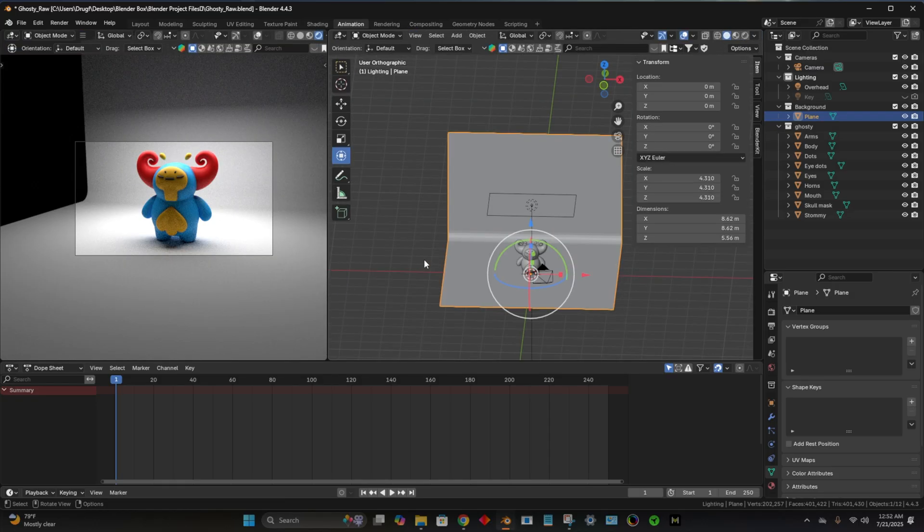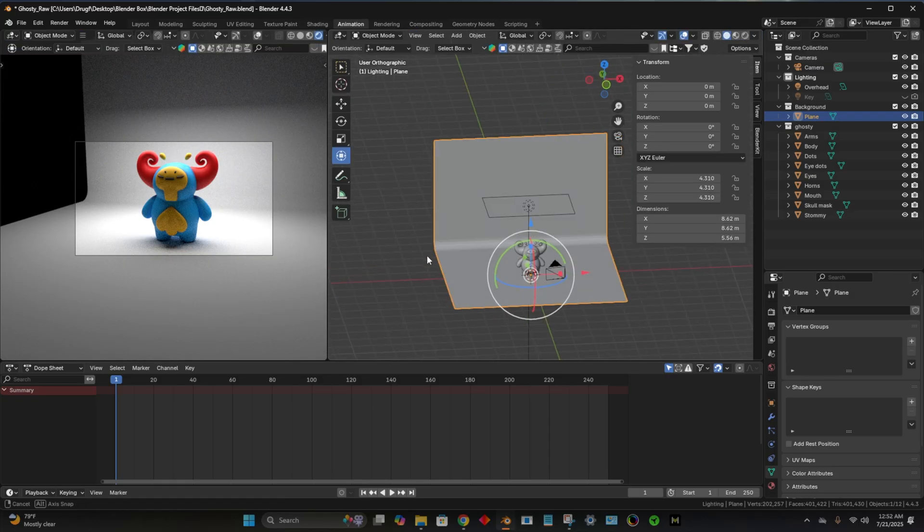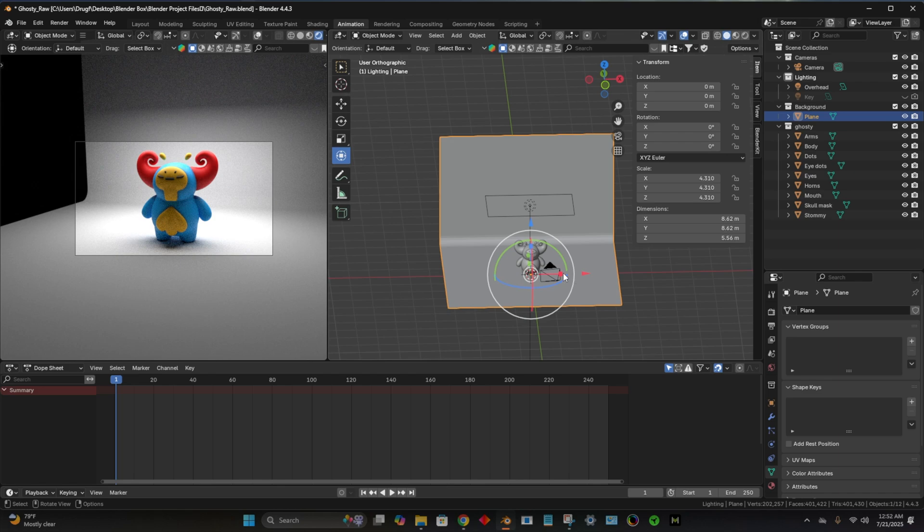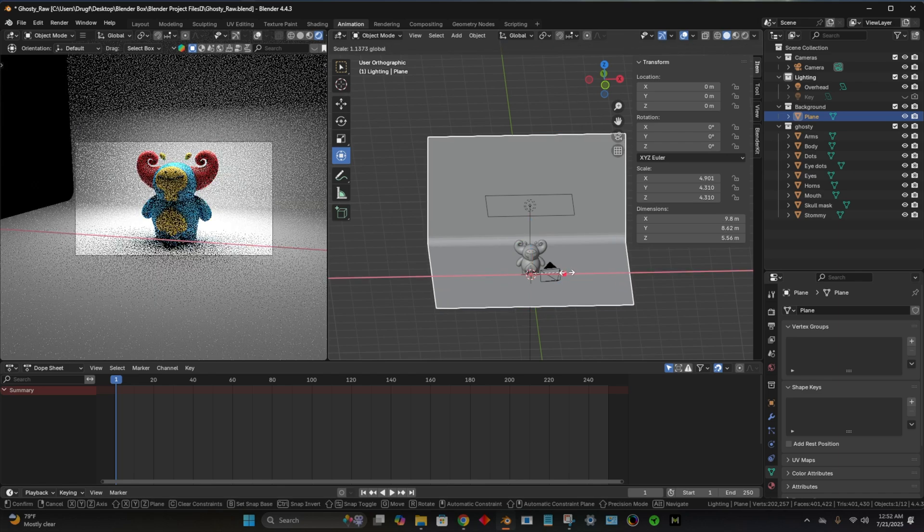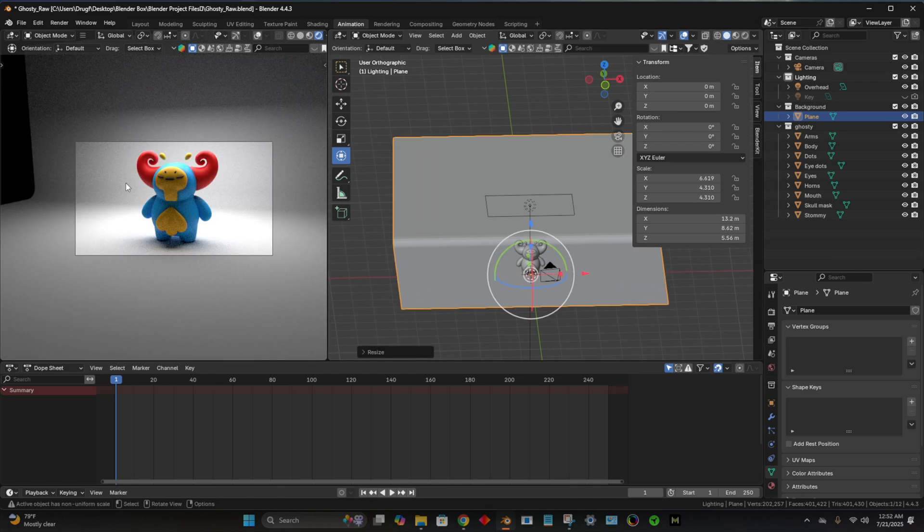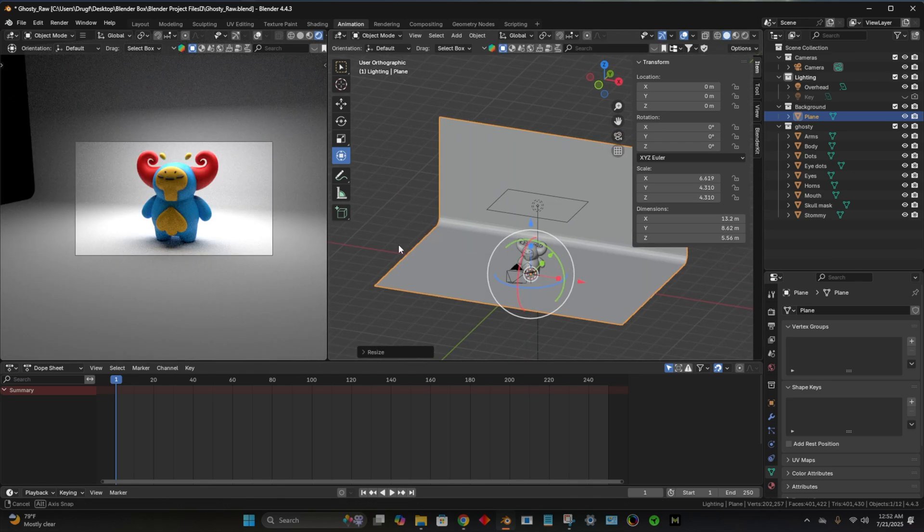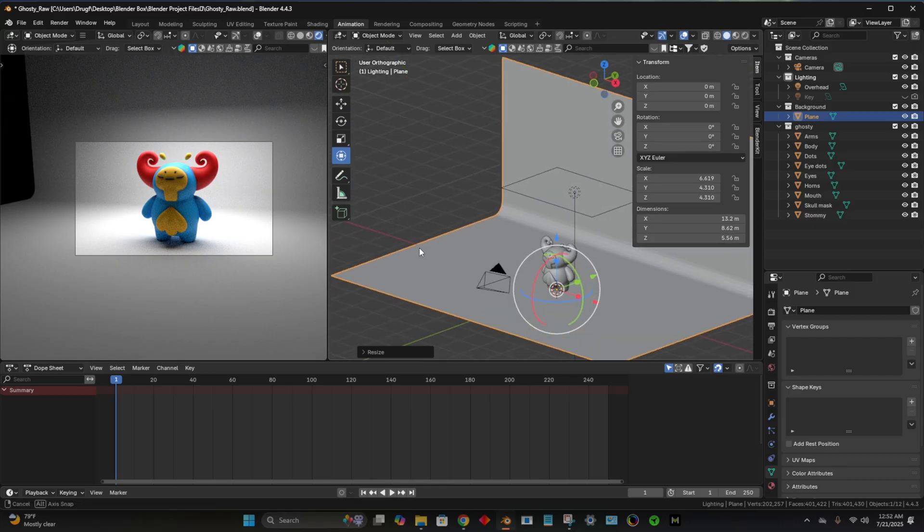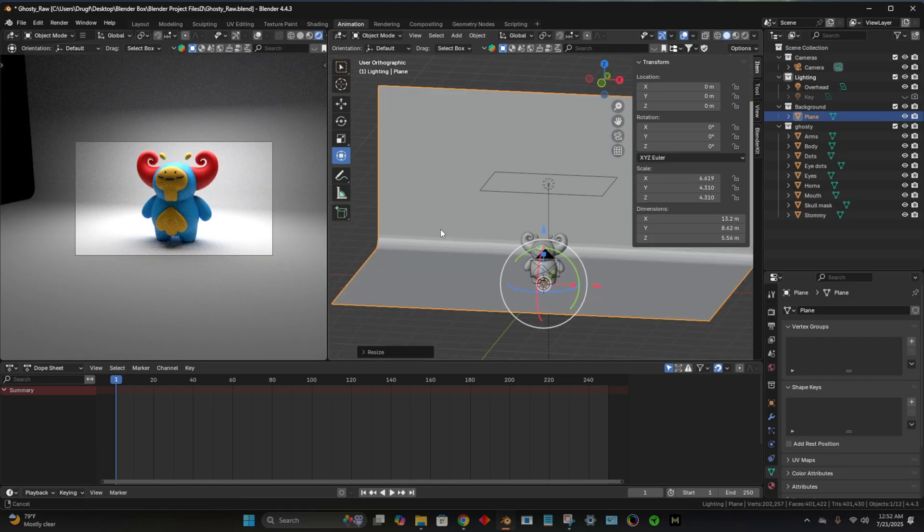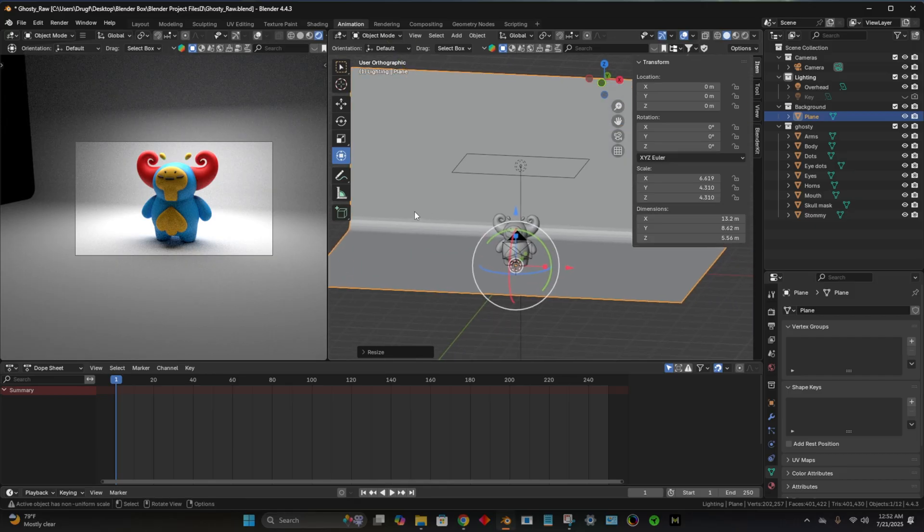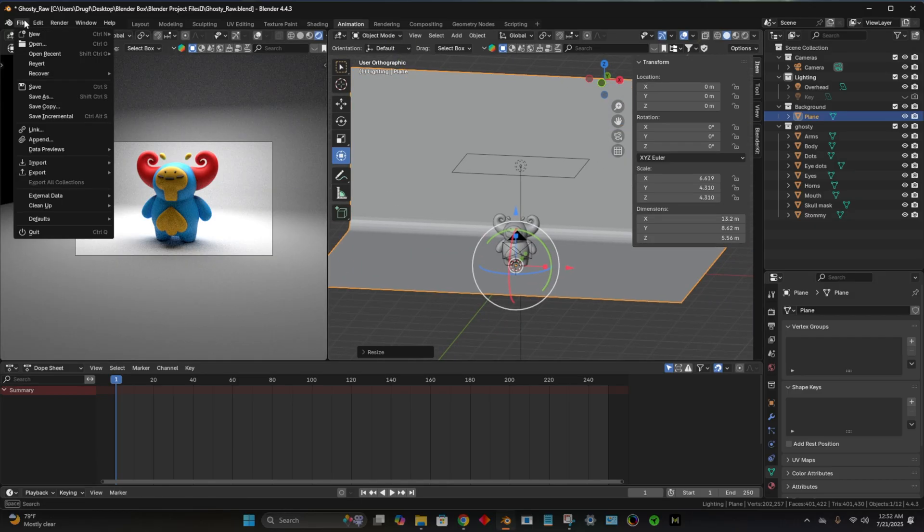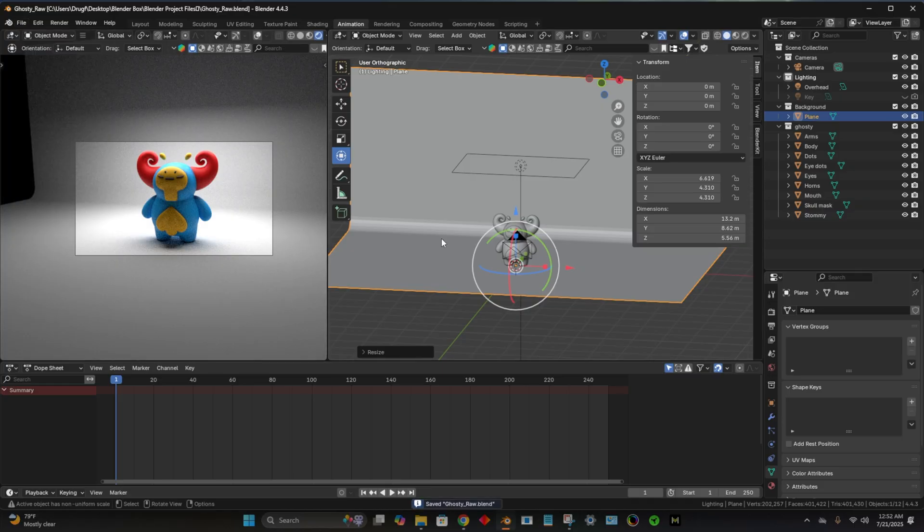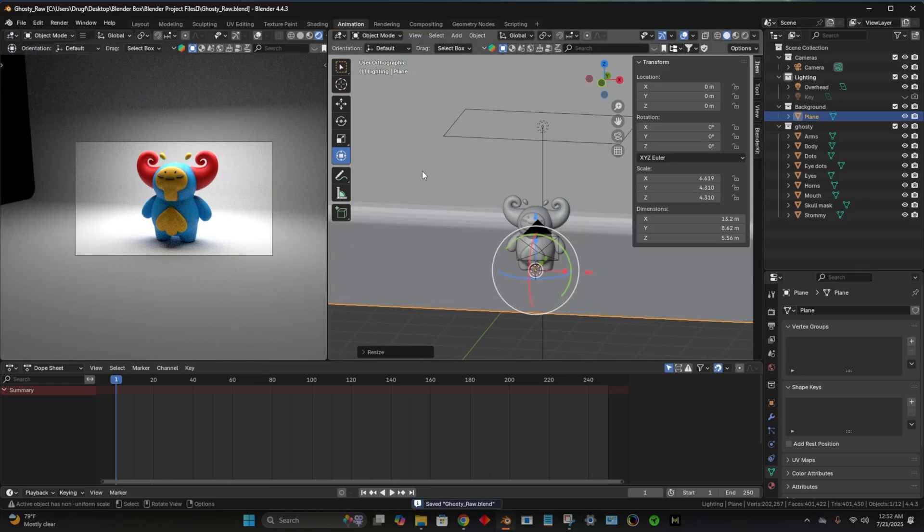So now I'm going to hit tab again and I'm just going to stretch this. I'm going to stretch it so that it fills our frame and then we have a nice background for our character. Make sure you save. You can rename it to whatever you want. So I'm just going to save.